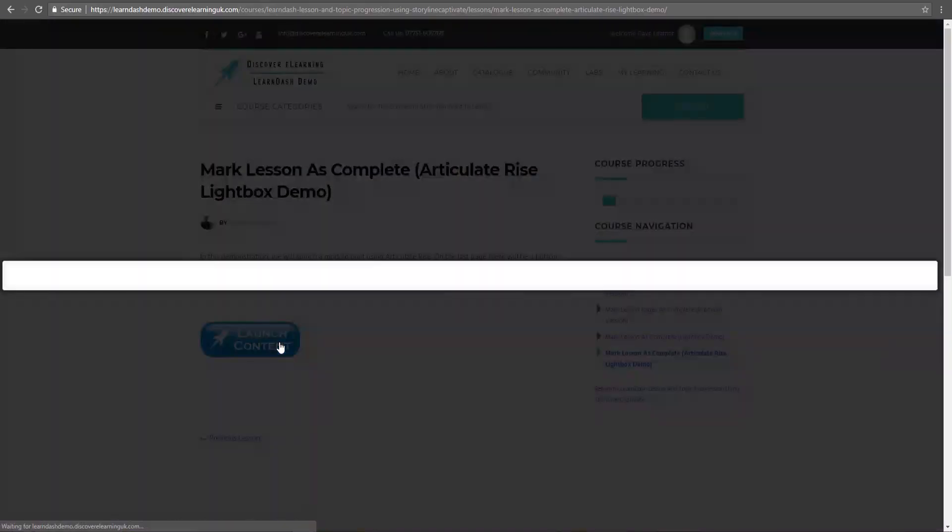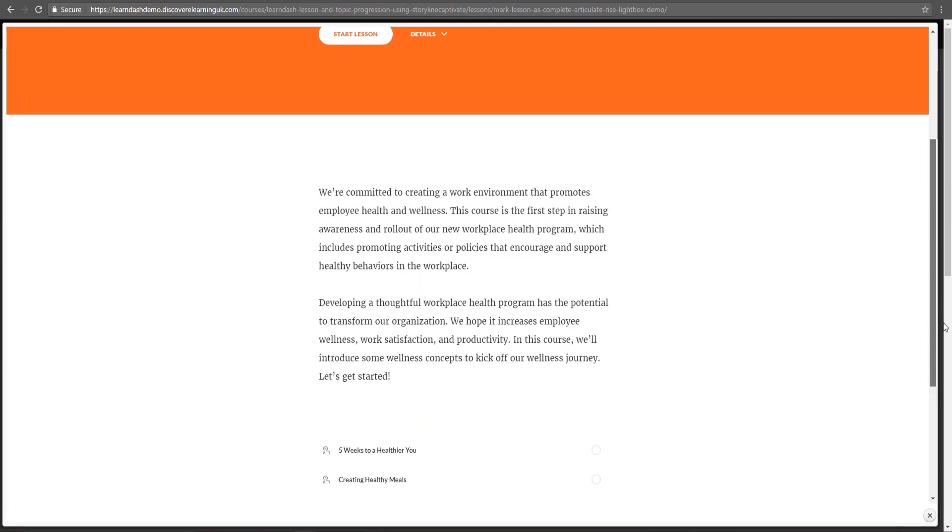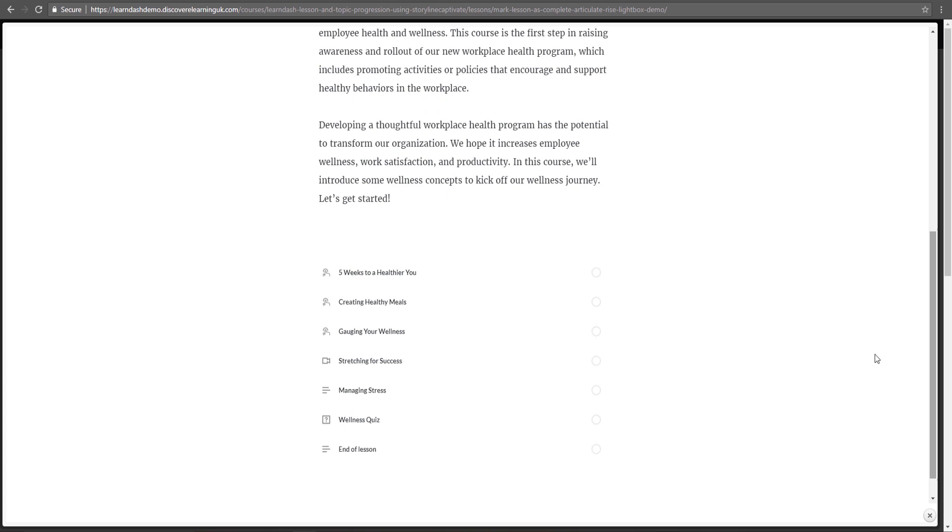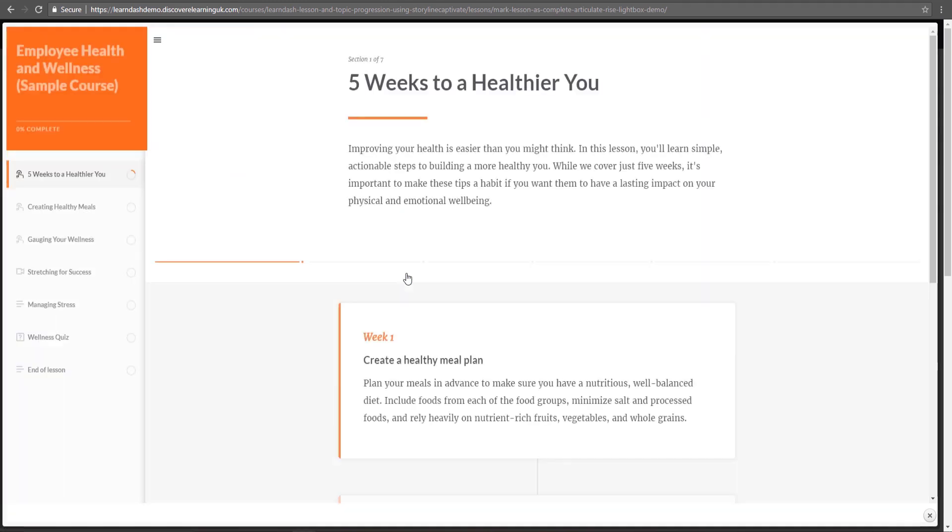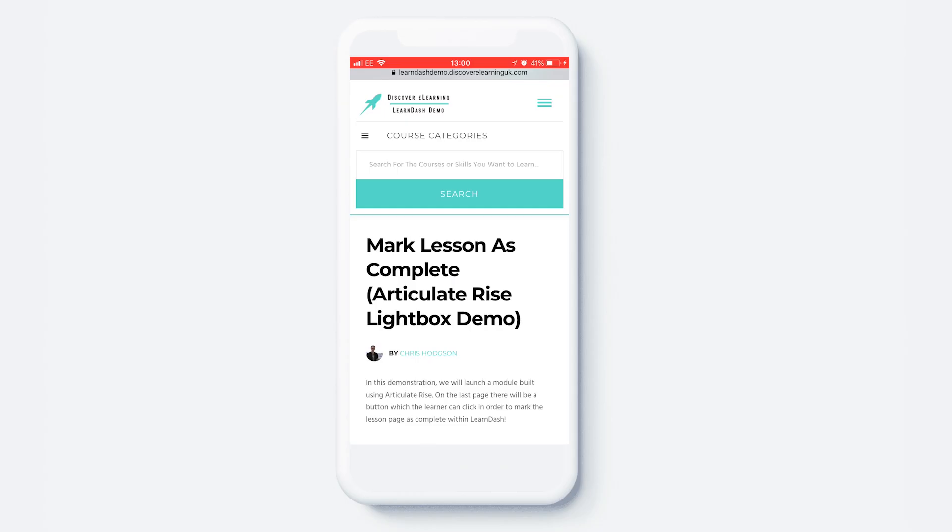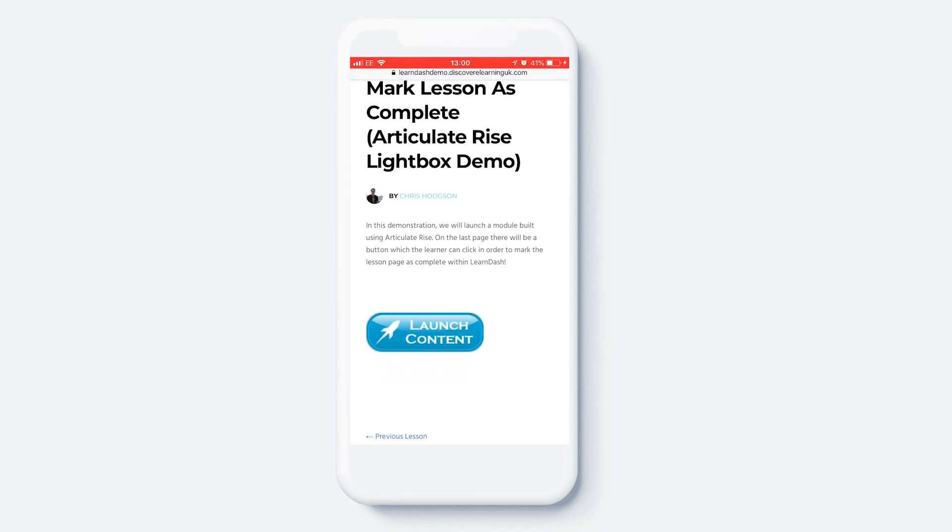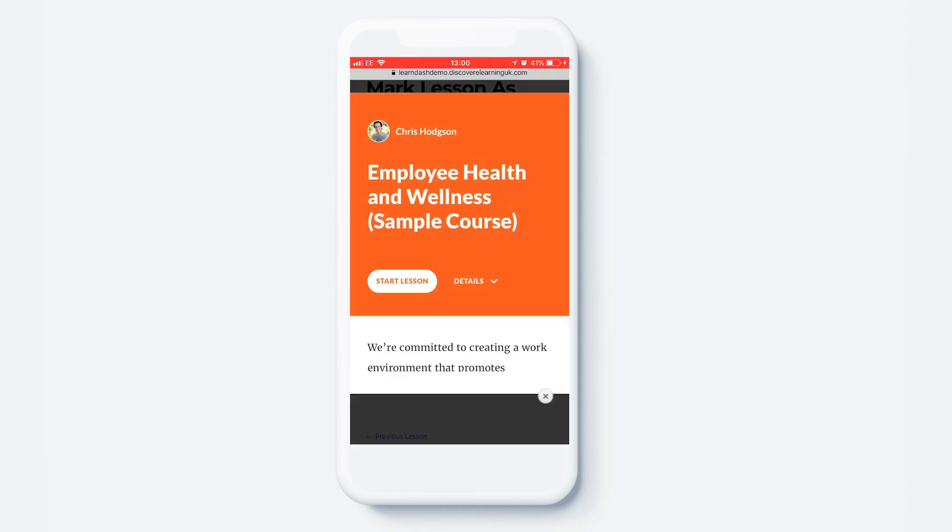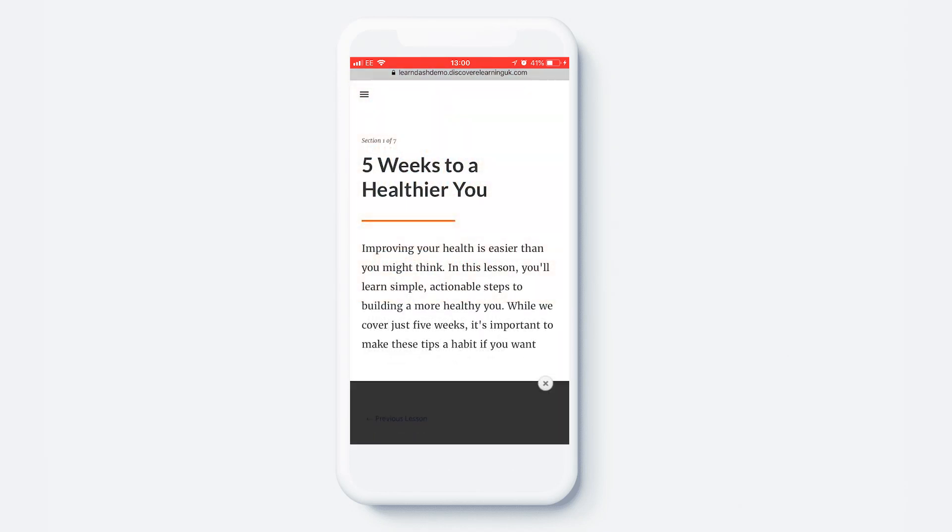I had to do some tweaking within the lightbox CSS files in order to get the window to properly resize but once you get this right the result is really nice and just to show you it also works well on mobile devices when you set the lightbox width to be 100% of the screen size.